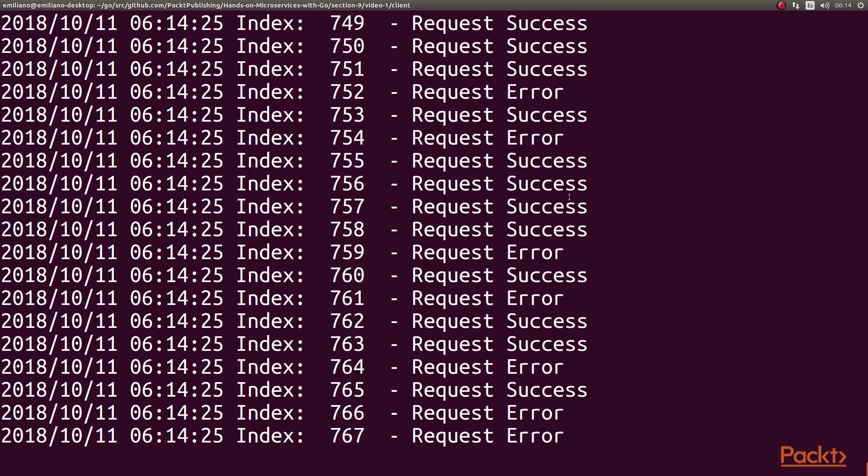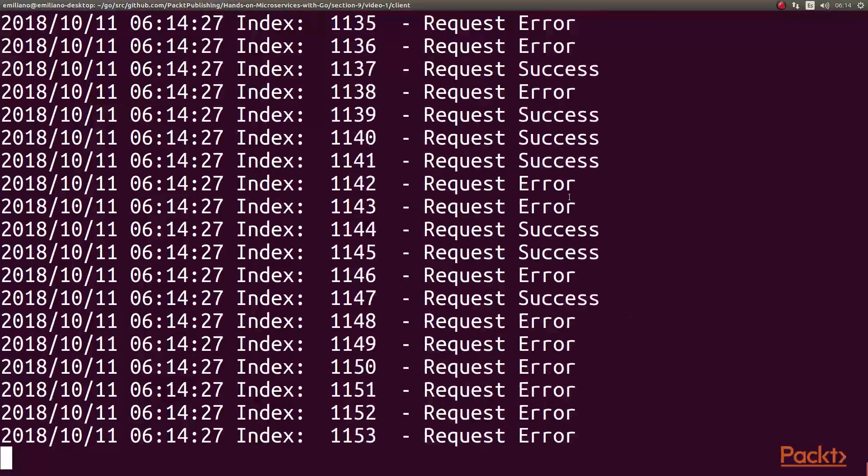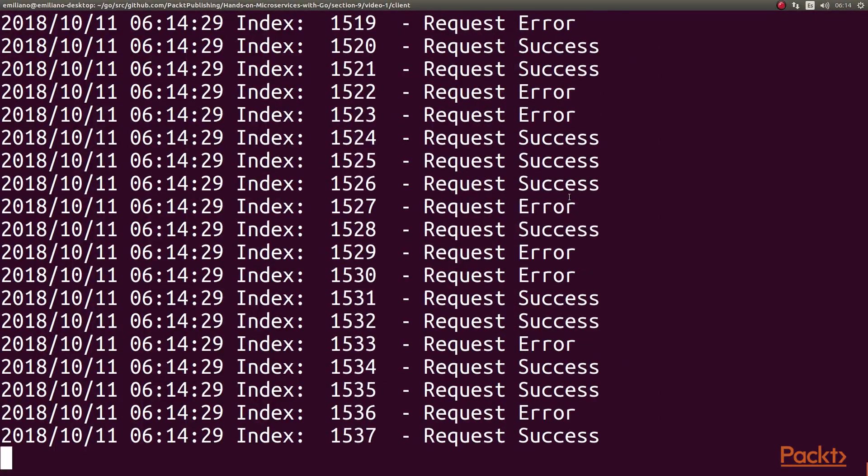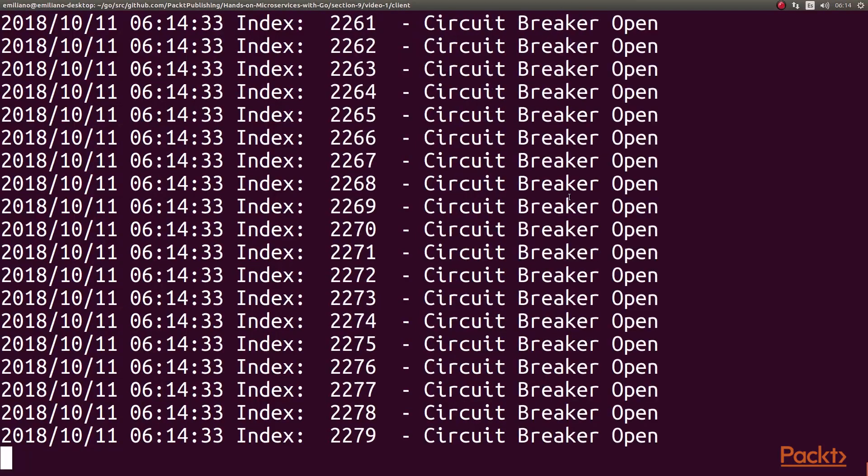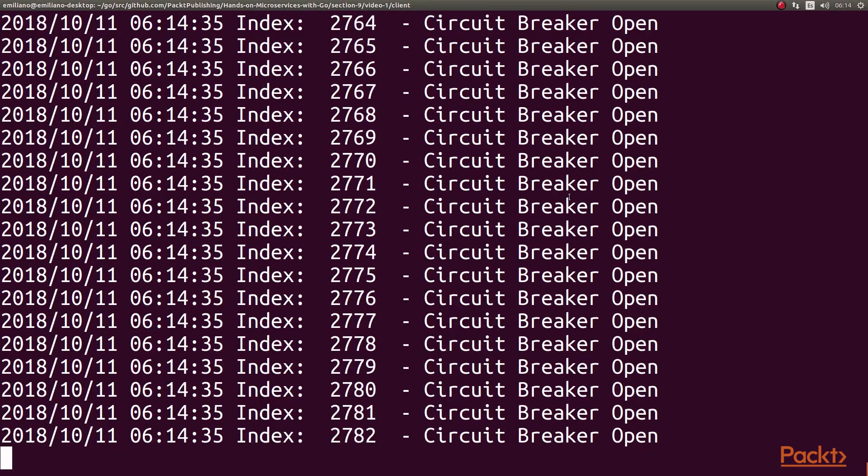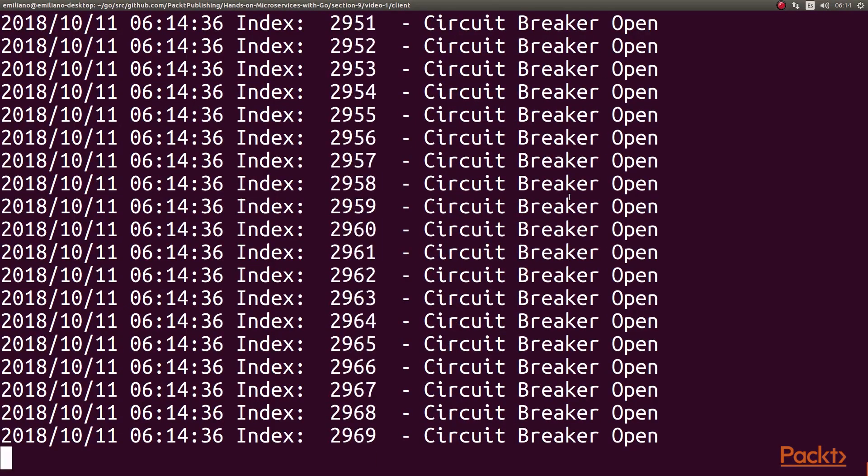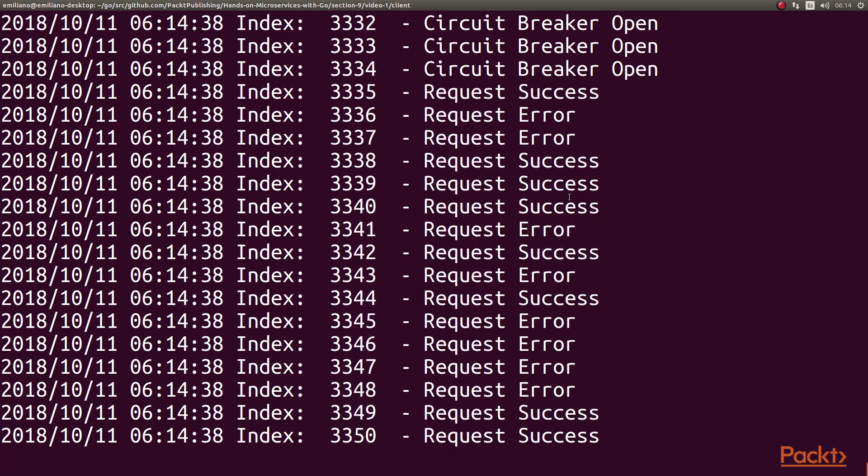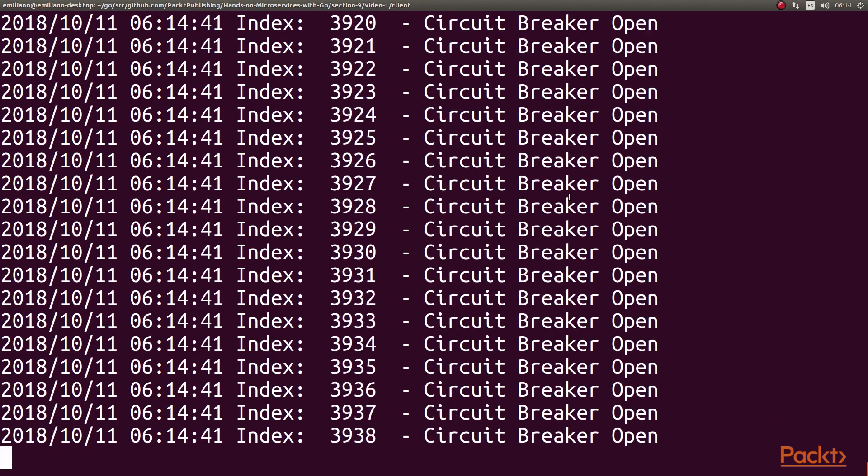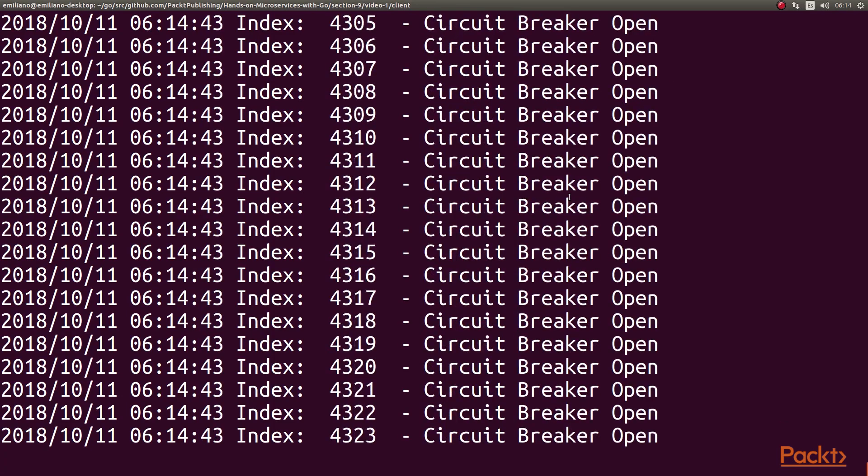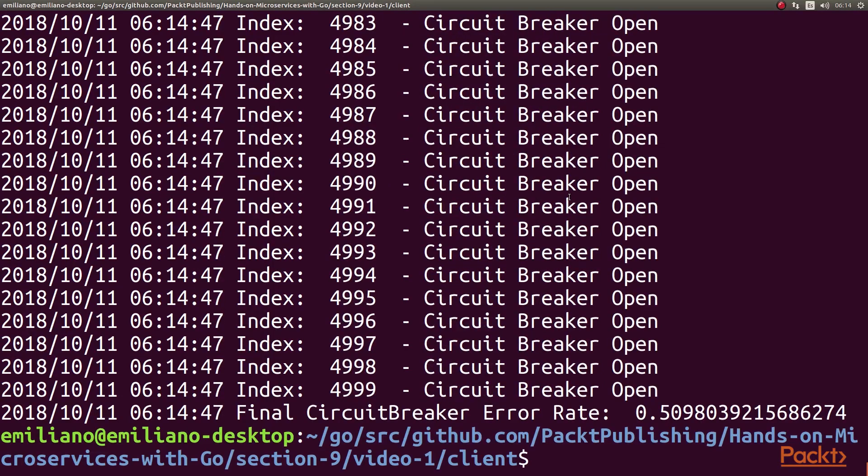As we can see, request goes through, then the error goes through, then the circuit breaker opens. Again, you can see how it's working. I suggest you try all of this and let's see what was the final error rate. And it was 0.59 something.